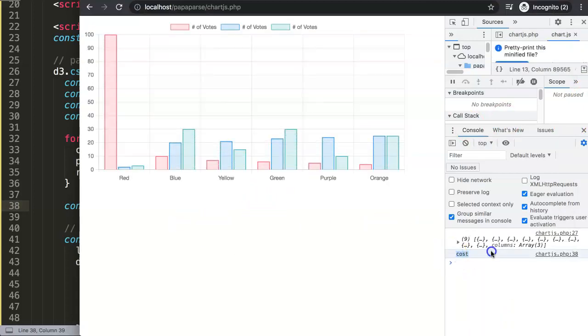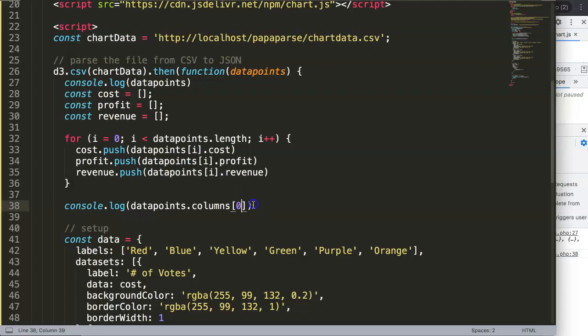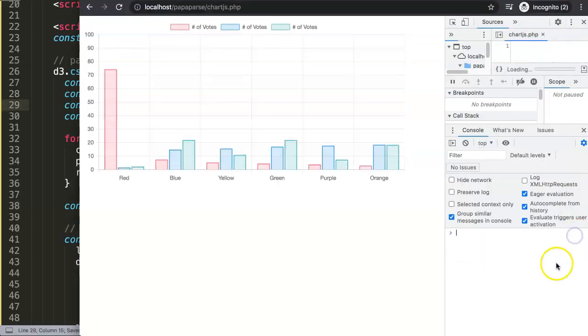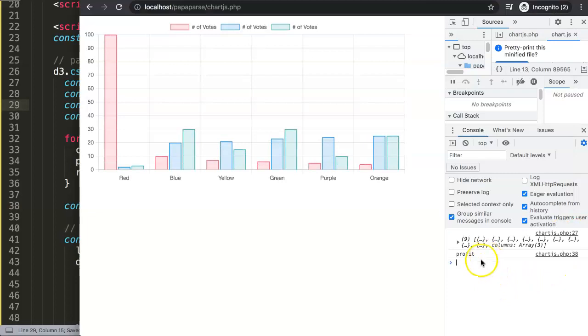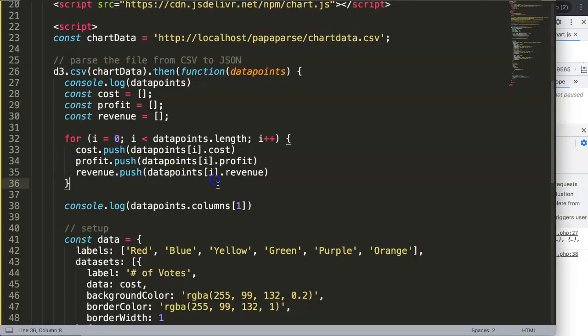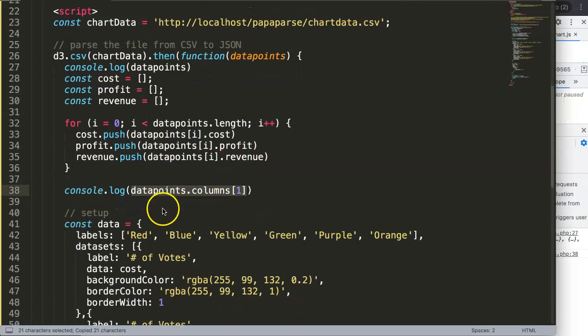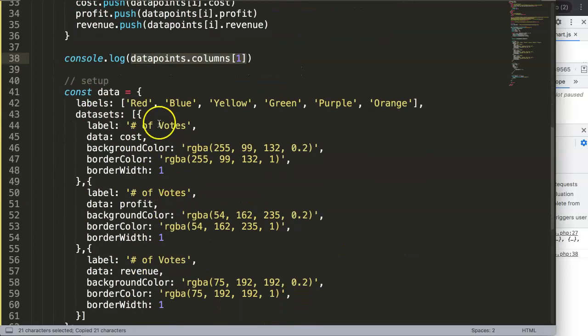If I say here zero, zero equals the value of cost or the name of cost. So if I do one it would be the second which is probably profit. If I refresh here there you are, profit and etc.